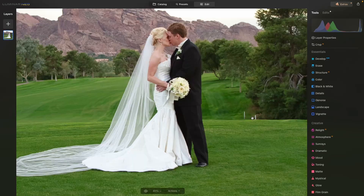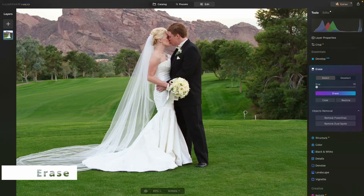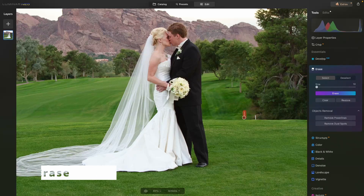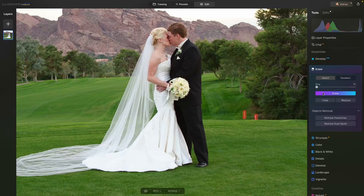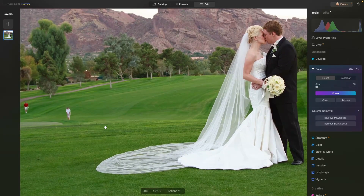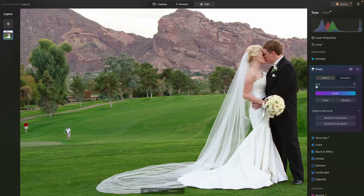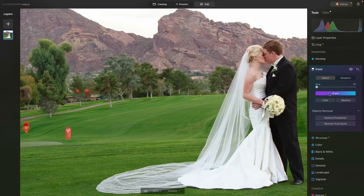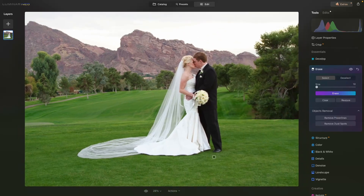Next I want to take care of some things that are bothering me. Under Erase, there are some little markers — let's just get them out of here. I'm holding down the spacebar so I can move around the image with the hand tool. Now let's get rid of the golfers and this guy in the background. Finally, these two dots in the background — hit Erase and everything looks great. Let's go back to fit screen.